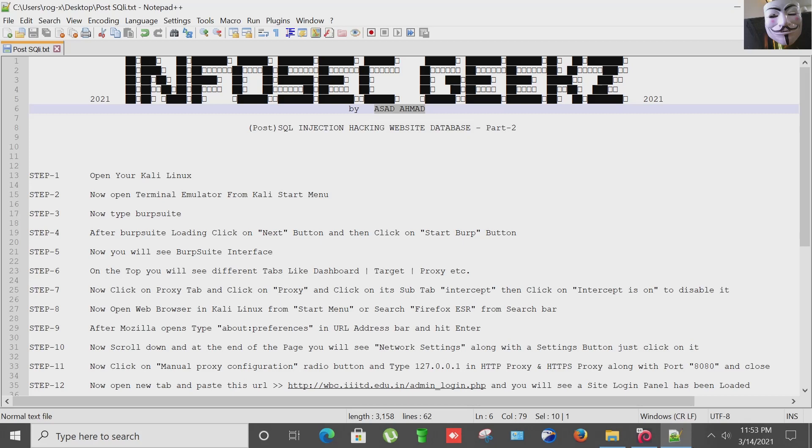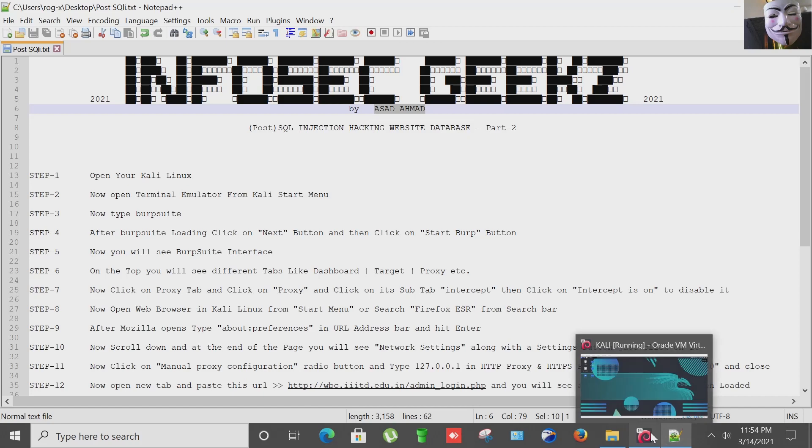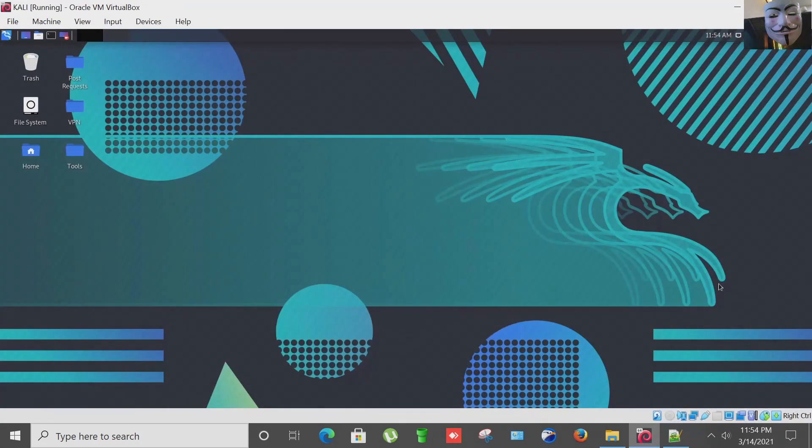This is by the way the second part of my first video. If you haven't watched that video, link is in the description. Go ahead and watch it first. So let's start the video. Our first step is to open our Kali Linux. I have installed this Kali Linux in Oracle VirtualBox.